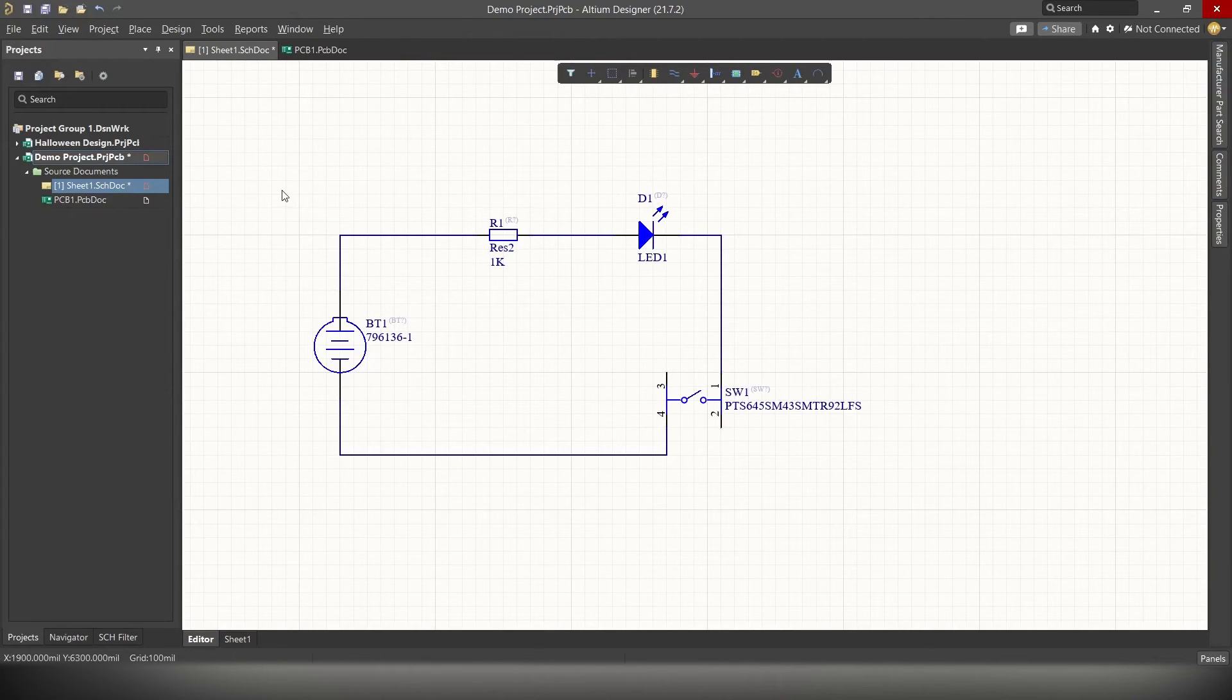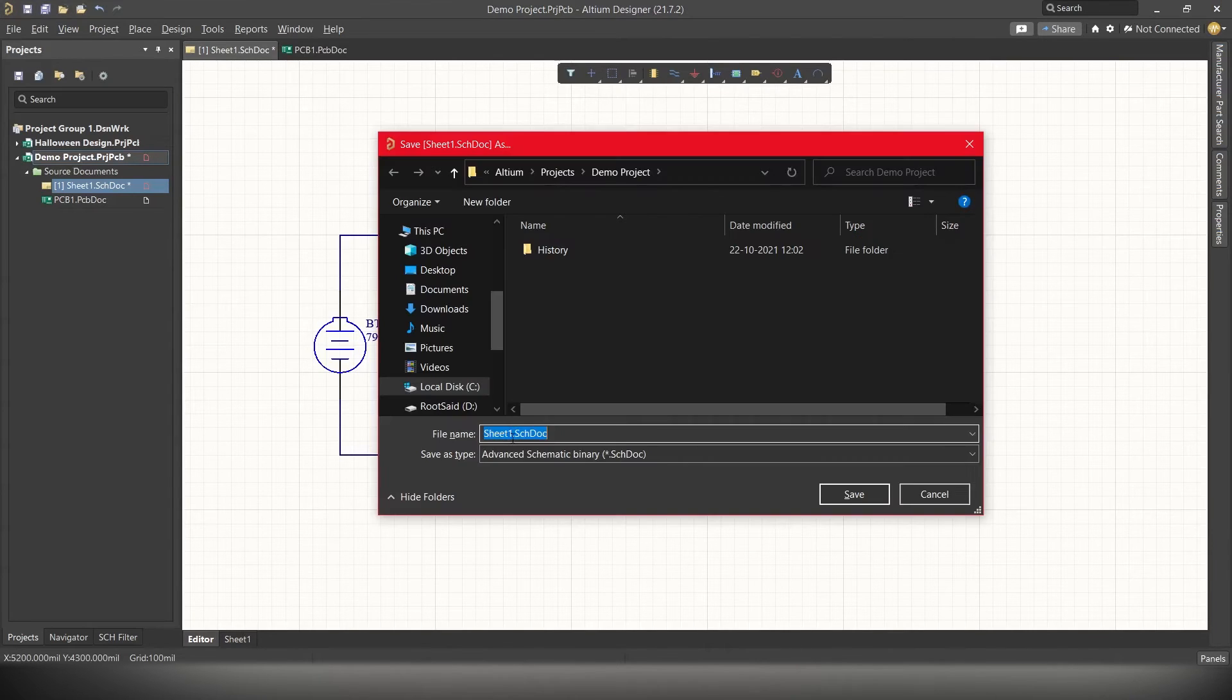Alright, the circuit is now finished. Now let's save the file. Simply press Ctrl S. Give it a name. And hit save.